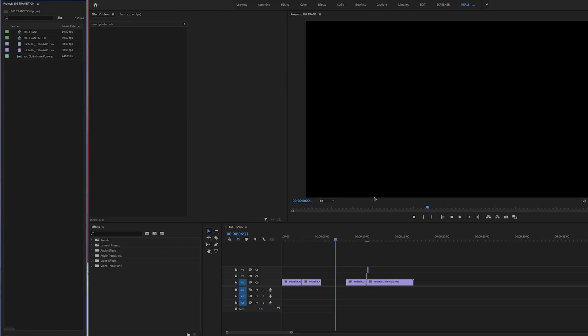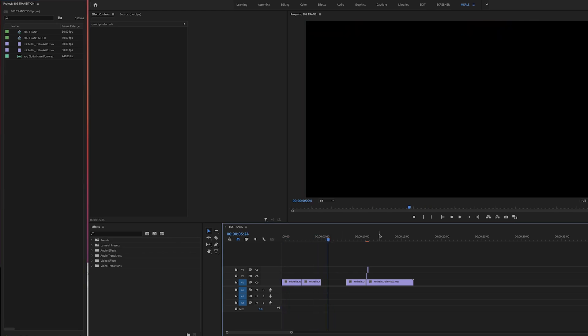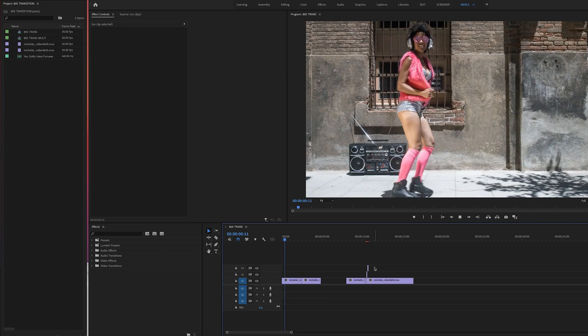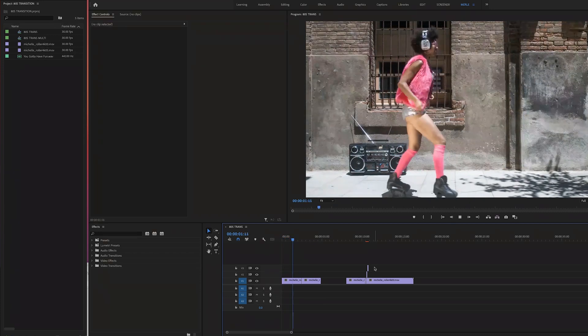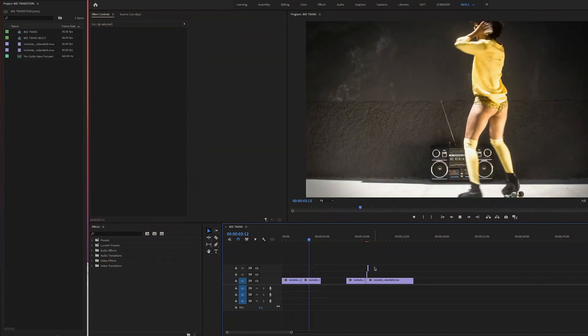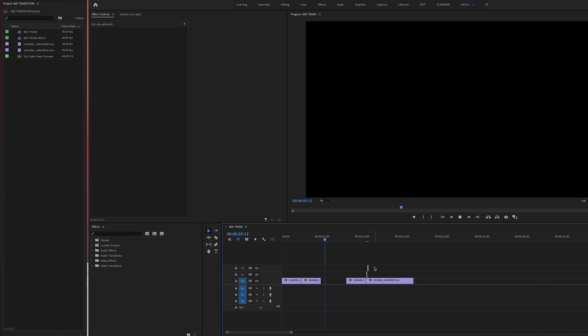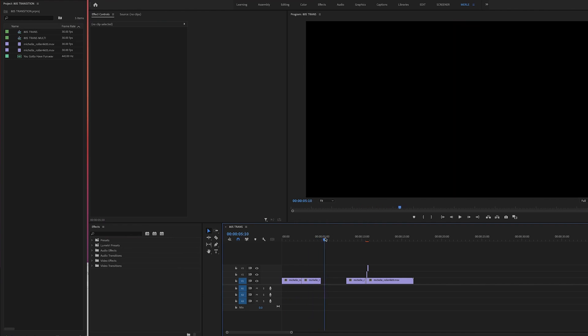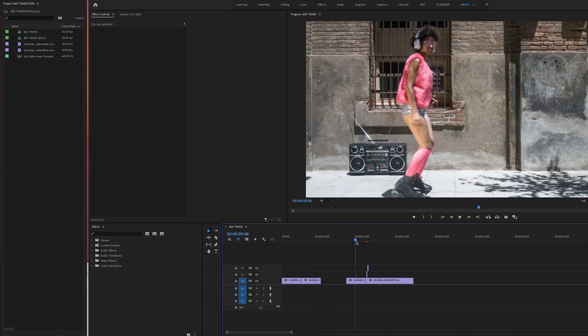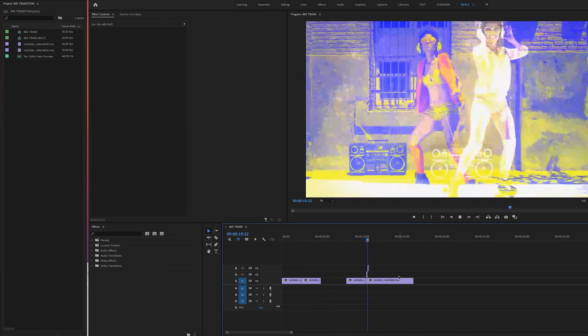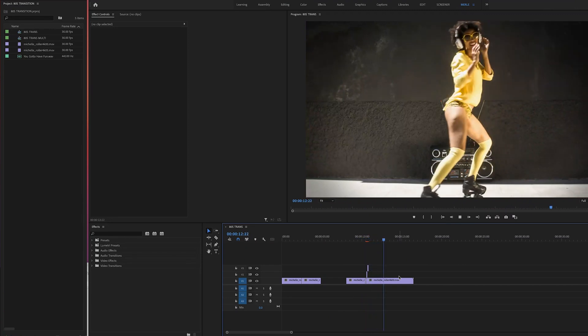So crack open Premiere. I'm in version 15.2 and yours might look a little different if you have an older or newer version. And here I have these two shots of this woman roller skating. And I already have a nice little edit here where she's turning, which feels pretty good on its own, but I want to make the piece pop a bit more. So I'm going to kick it up a notch with this funky transition.